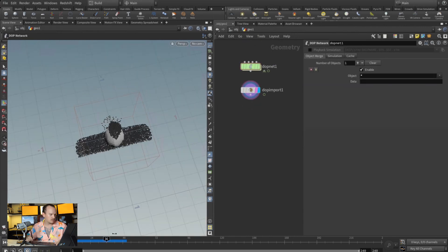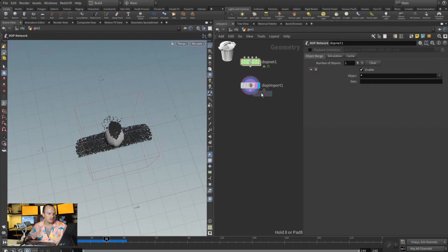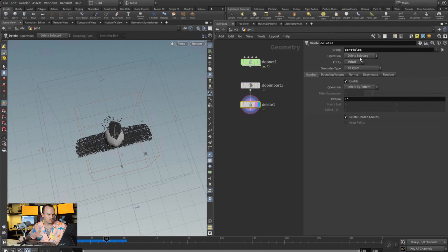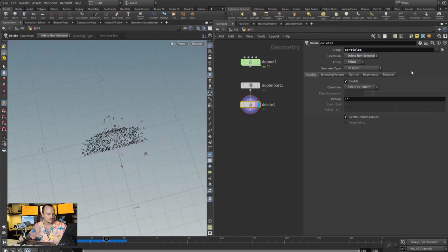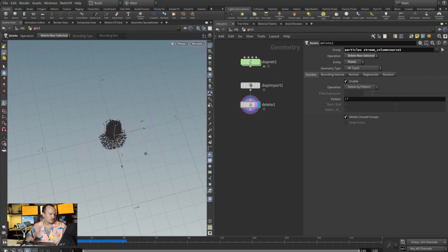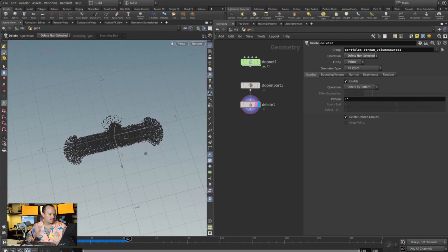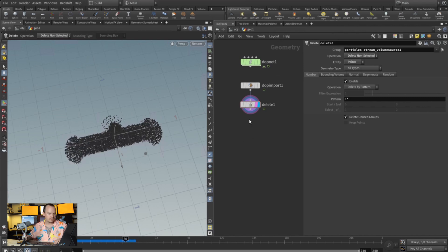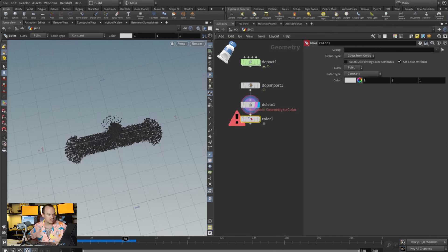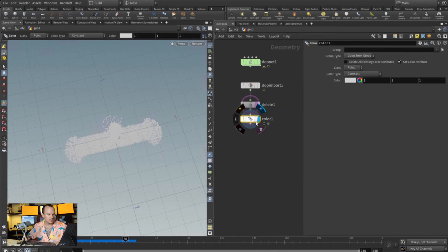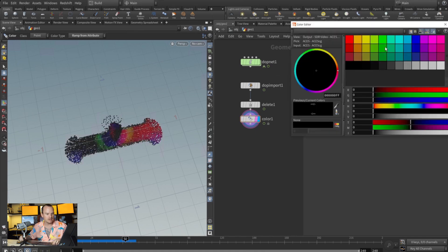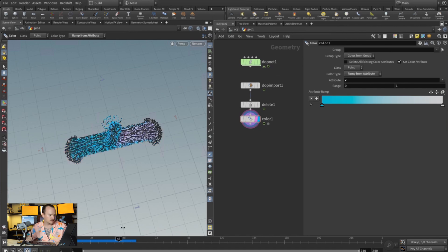And then I also like to do a delete points, and we're going to do particles. And then that way you can isolate only the particle simulation that you have. And then you can play with the colors as well post-sim. I do that a lot for like visualizing purposes with a ramp by attribute and just selecting the velocity and doing something like that.